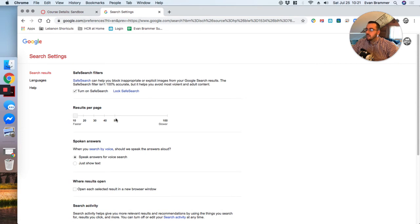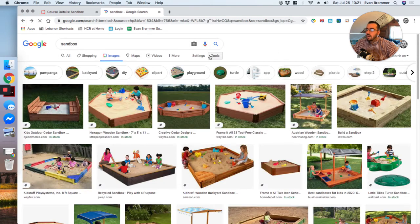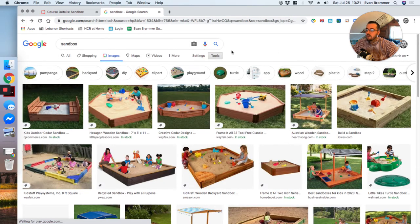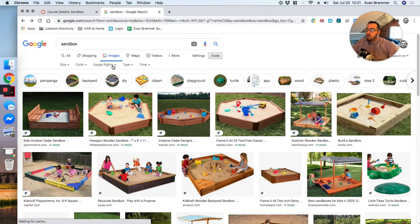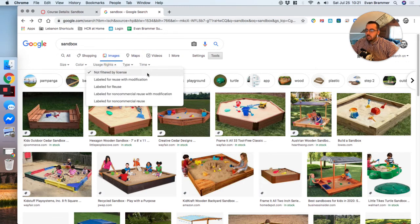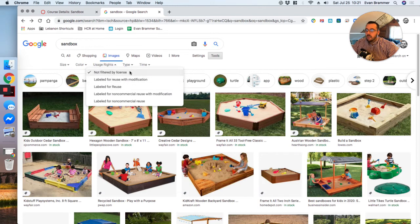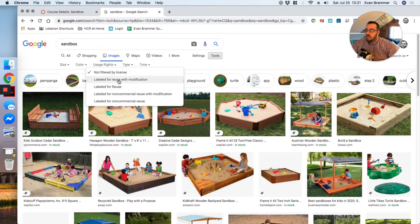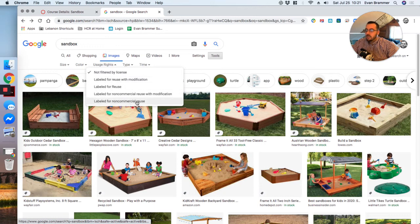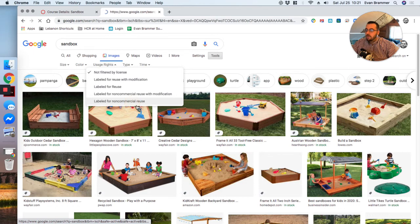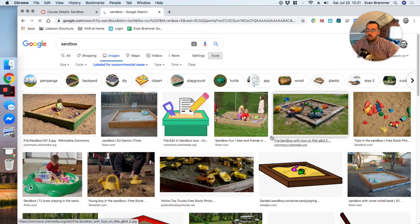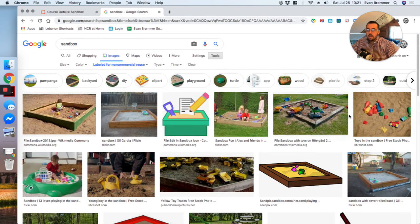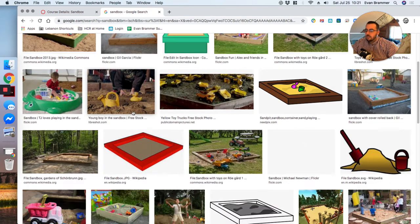Now I don't want to just use any image on here because some of these might be copy protected. And so I'm going to click on settings and search settings. That isn't where I wanted to go. I'm going to go to tools. There we go. And I'm going to go to usage rights. And this allows me to choose which license I want to use. And so some allow me to use it with modification. I'm just going to go ahead and say labeled for non-commercial reuse. That means any image on here, as long as I'm not selling something, I'm allowed to use it.